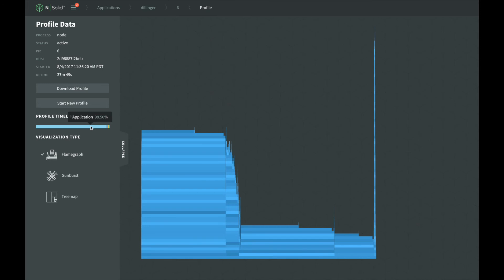CPU usage probably isn't the root cause of your issue if the profile timeline indicates your application is idle 95% of the time.